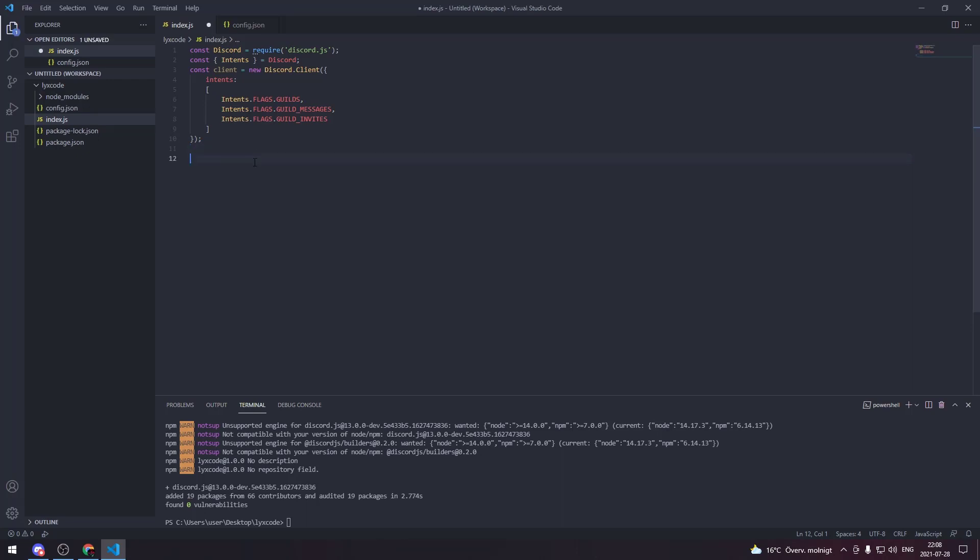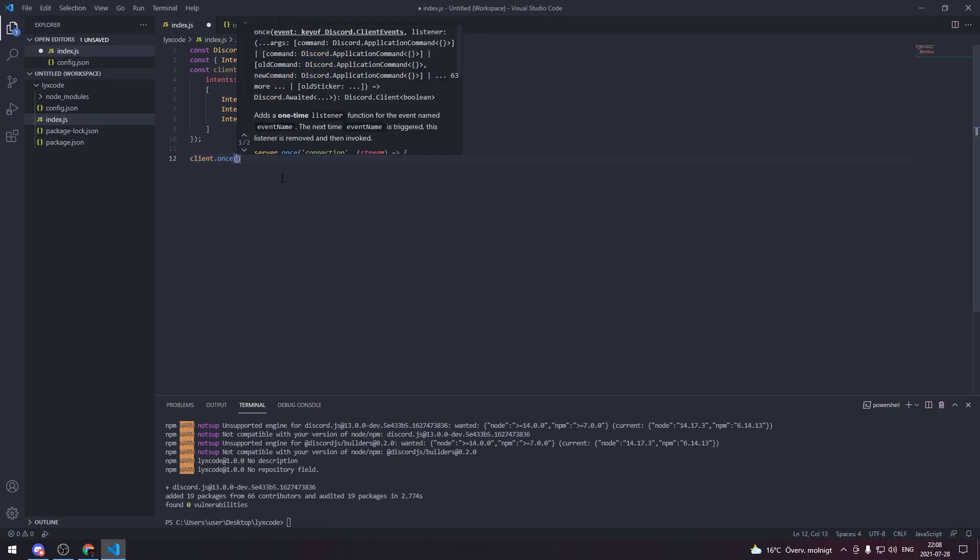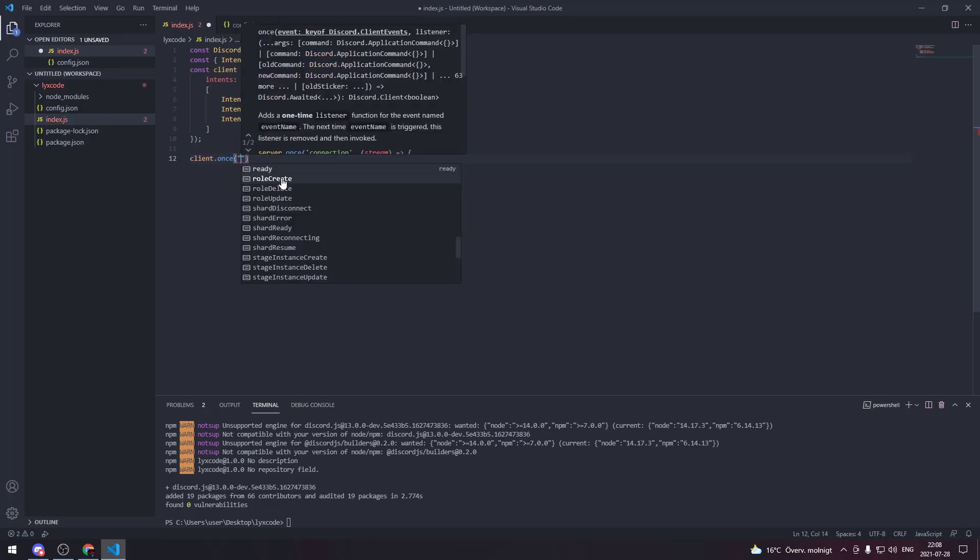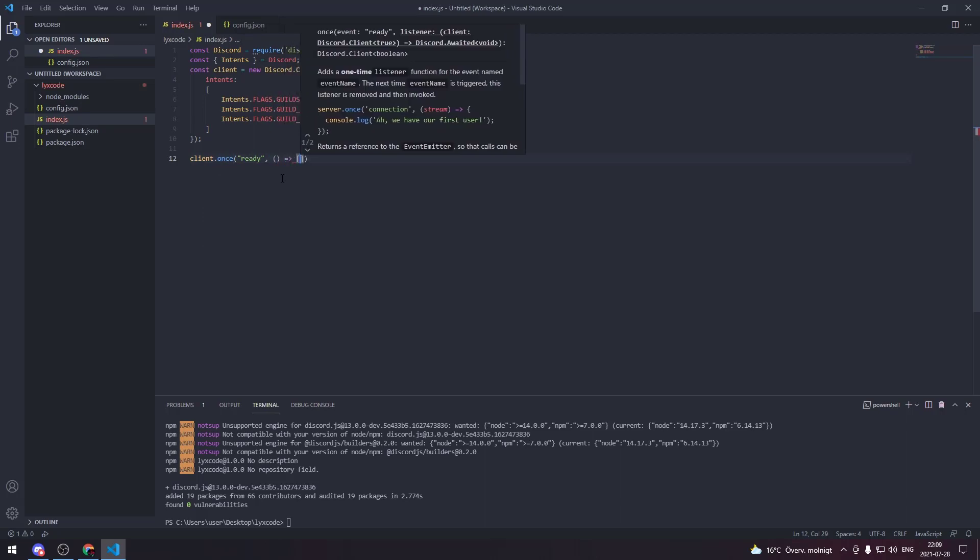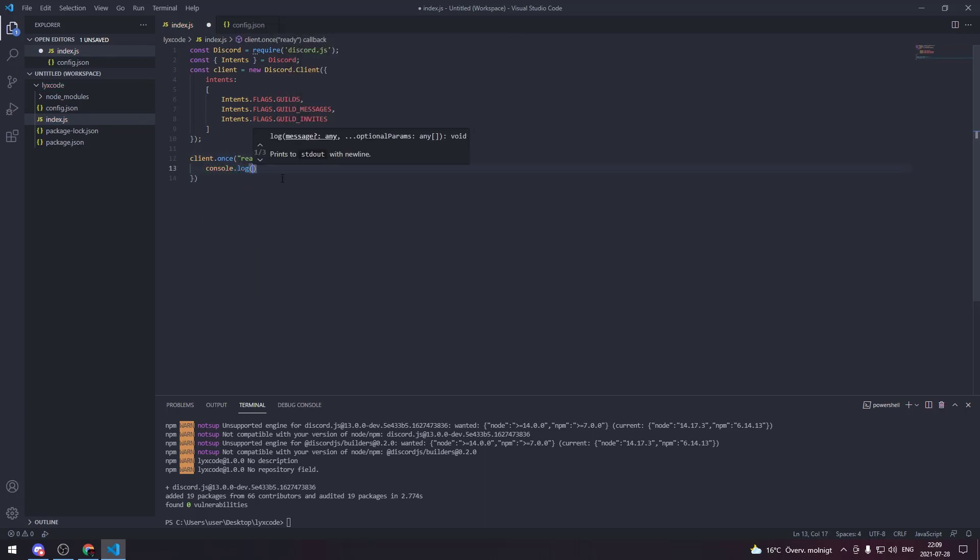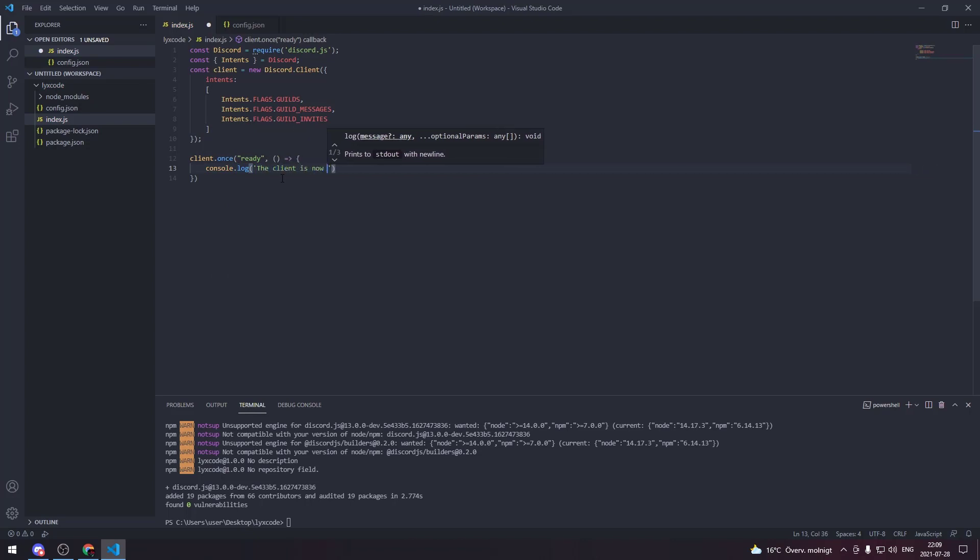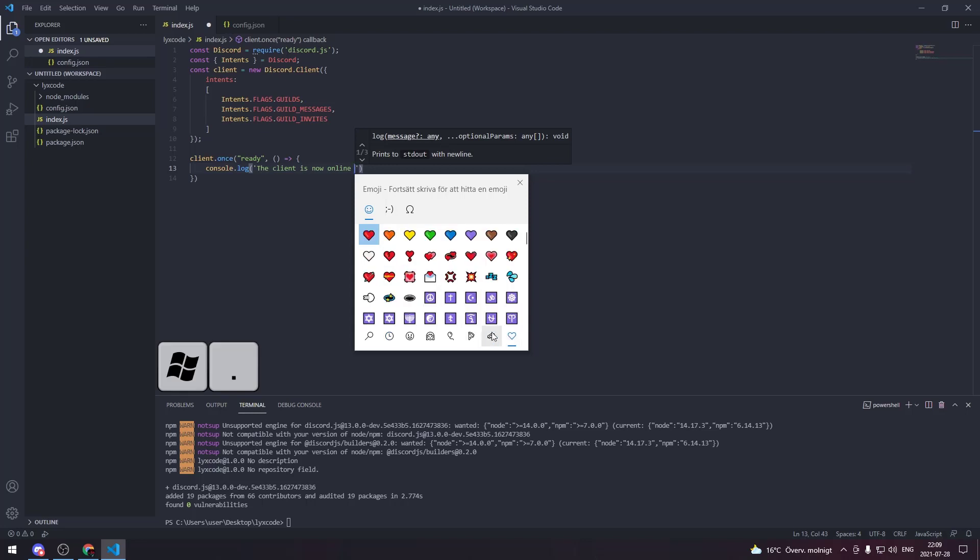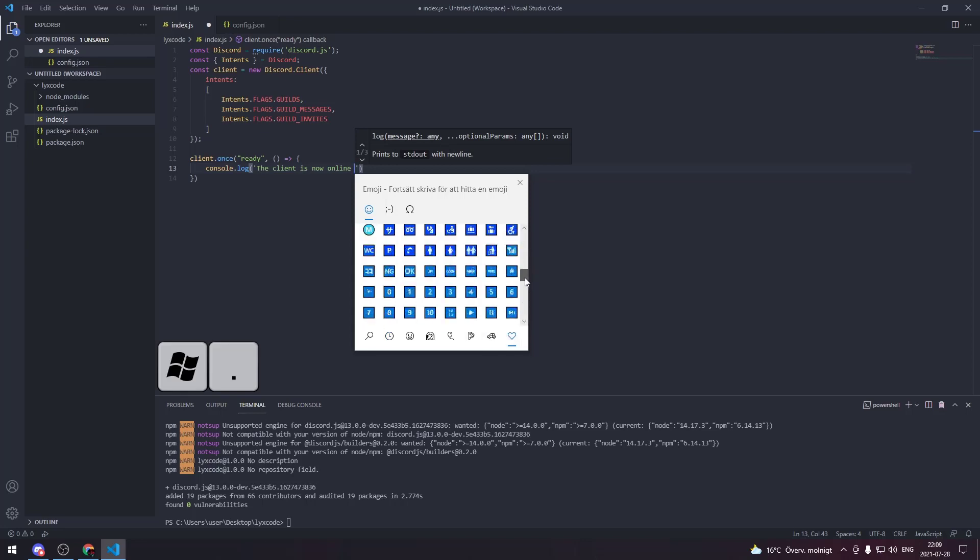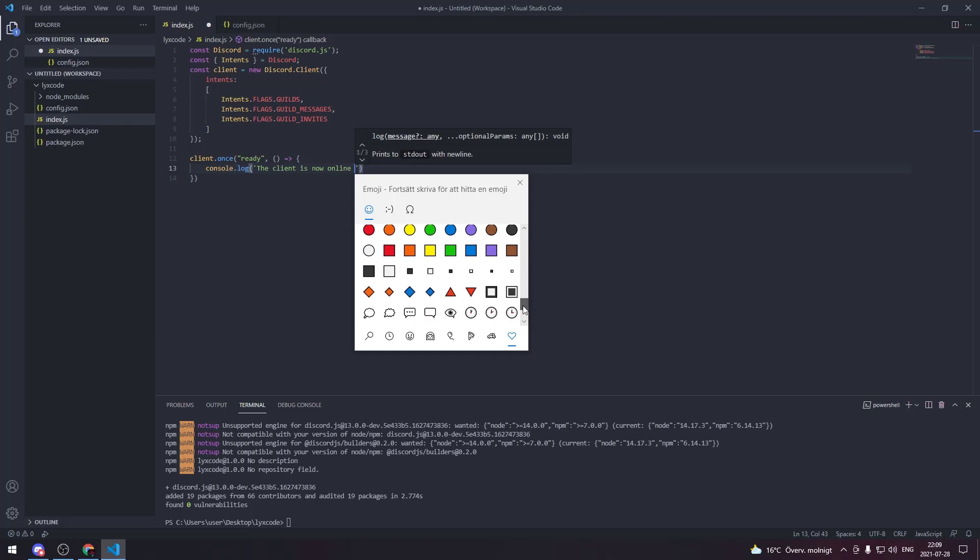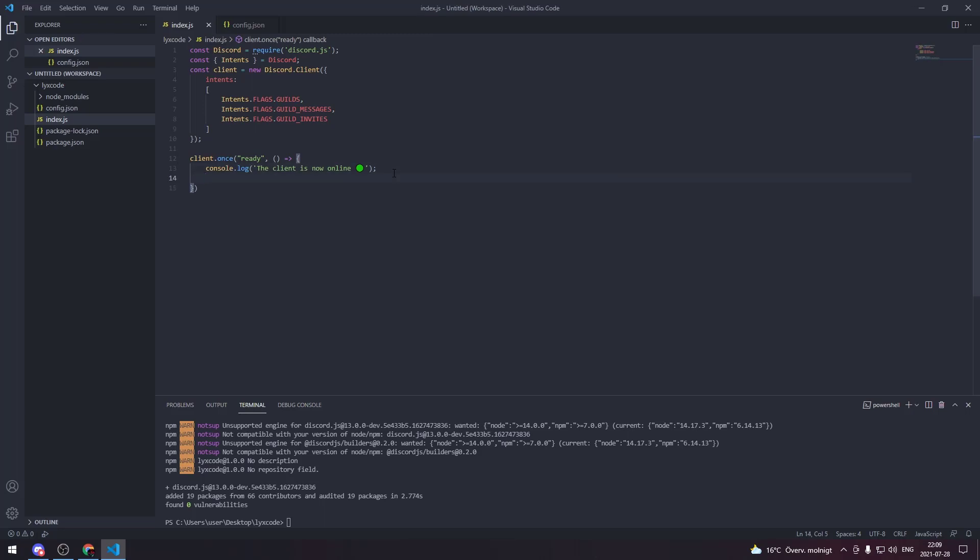Now down here we're gonna create our first event which is gonna be called client.once('ready'). We're gonna create an arrow function then we're gonna console.log that the client is now online. Then we're gonna add an emoji by pressing Windows + dot inside of our Visual Studio Code. I'm gonna add this one, you don't have to if you don't want to.